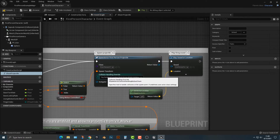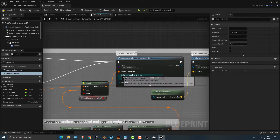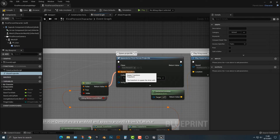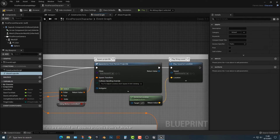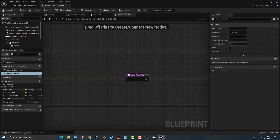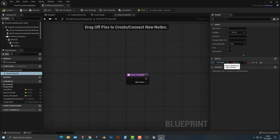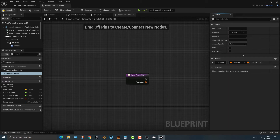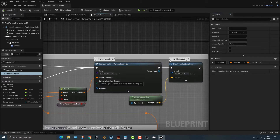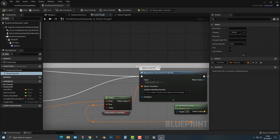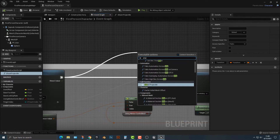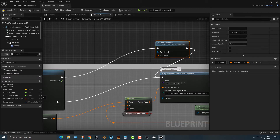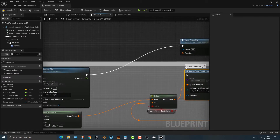There are a couple of things we have to do — you can see that we need to add in a transform. So if we go back to shoot projectile, let's compile for a quick second. In the inputs, we're going to add in one called 'transform', and this is of type Transform. Let's compile that. Hop back to the event graph and type in 'shoot projectile' — you can see that we have that shoot projectile here.